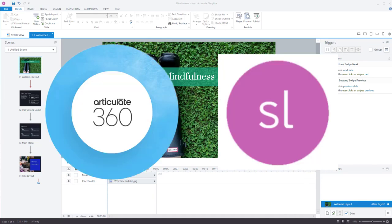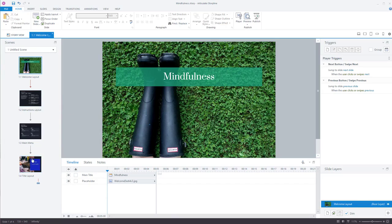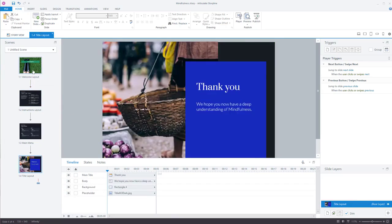I'm using Articulate Storyline 360. I believe this is the same in Articulate Storyline 3, it was definitely the same in Articulate Storyline 2 that I used to use many years ago. So you've built your course, I've built a course on mindfulness, there you go, lots of slides on it.